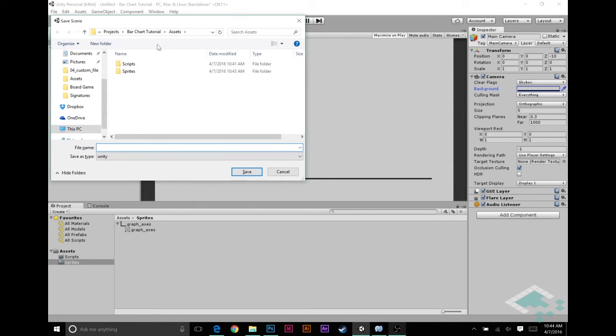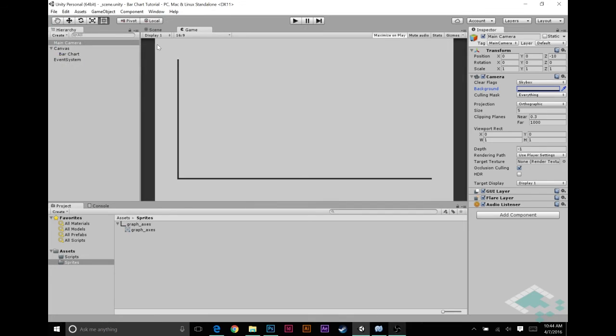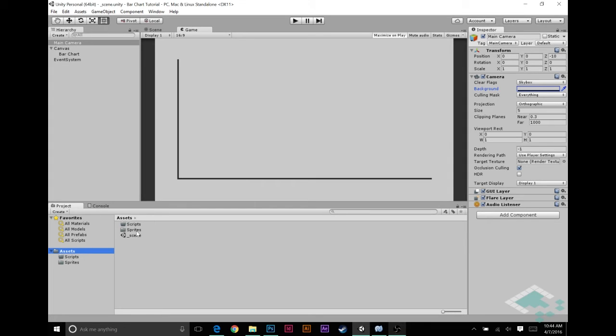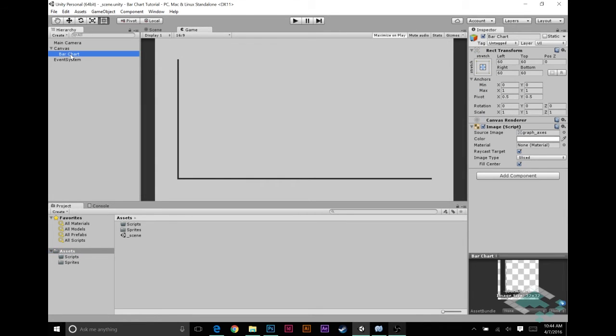I'm also going to save our scene. I'm just going to call it underscore scene right on top in the assets folder. You can create a separate folder for your scenes if you want, but in this case we're just doing the one scene.